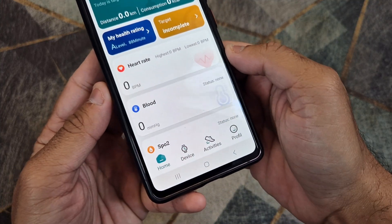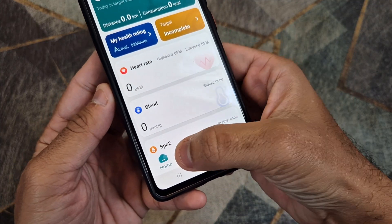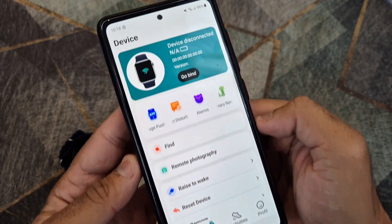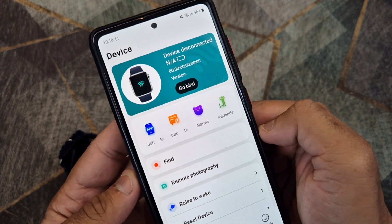Once connected, the time and date will update automatically on the smartwatch.